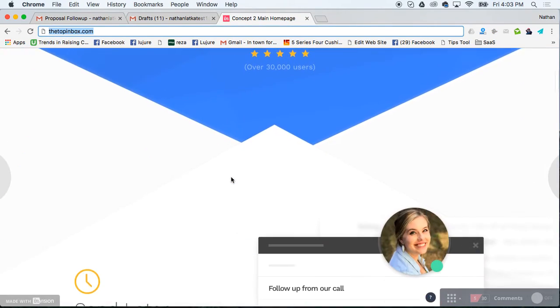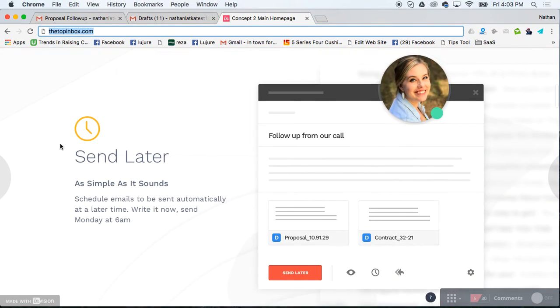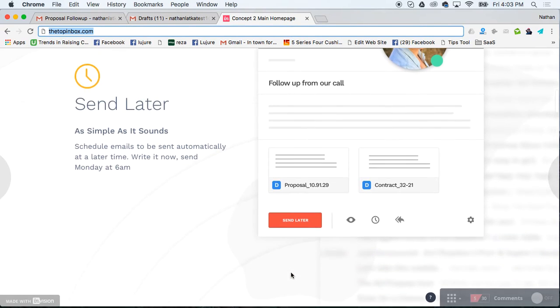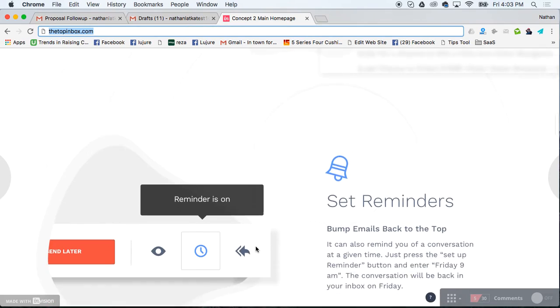I also like some other things they do like the send later button. So you can write an email today if it's in the evening and say send later tomorrow morning. That way your recipient is more likely to see it. It won't get lost overnight.